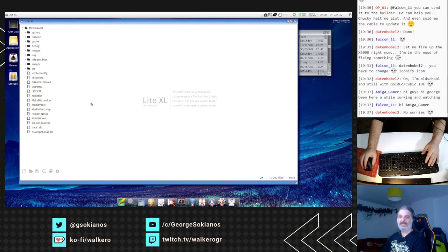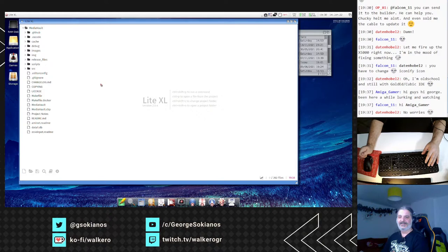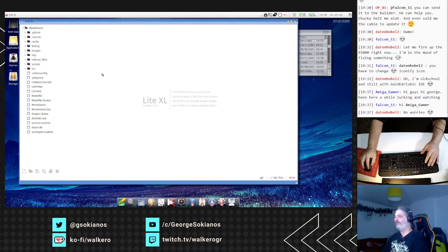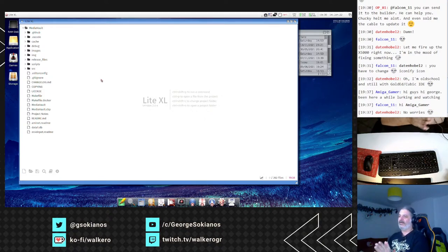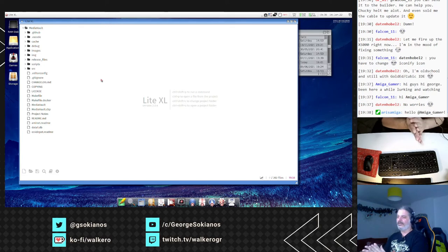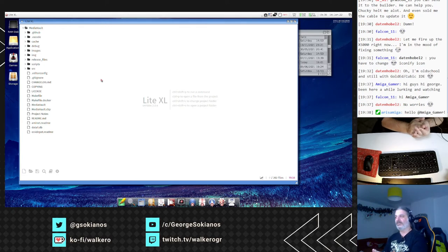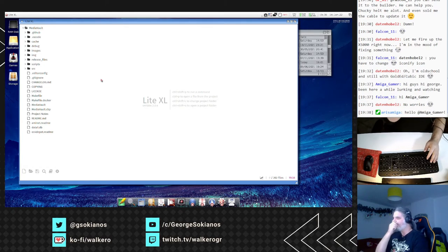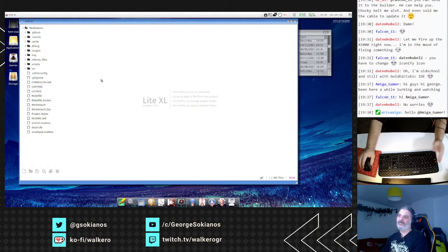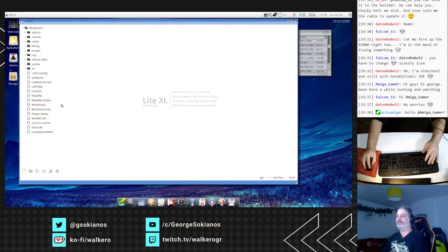Welcome AmigaGamer, welcome to the stream. Thank you for being here. Thank you everyone for being here. So, I would like to show you the newest things about this editor and see if it is something that you would like to use.